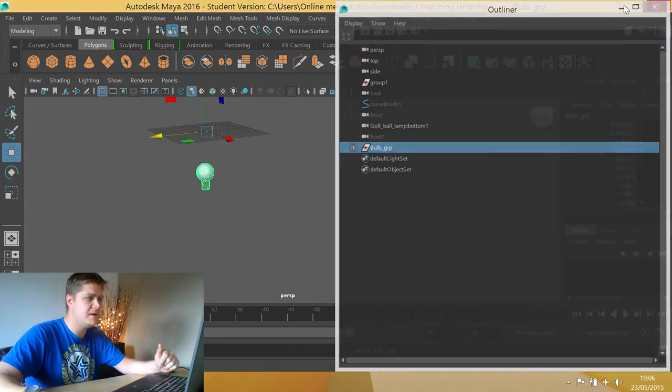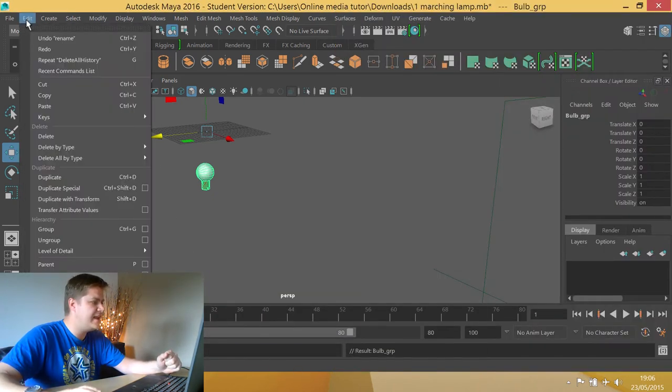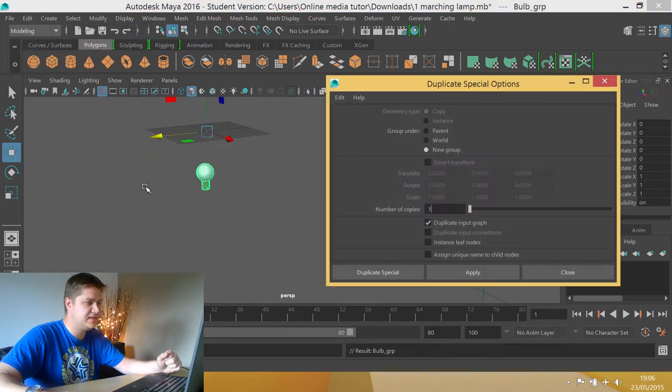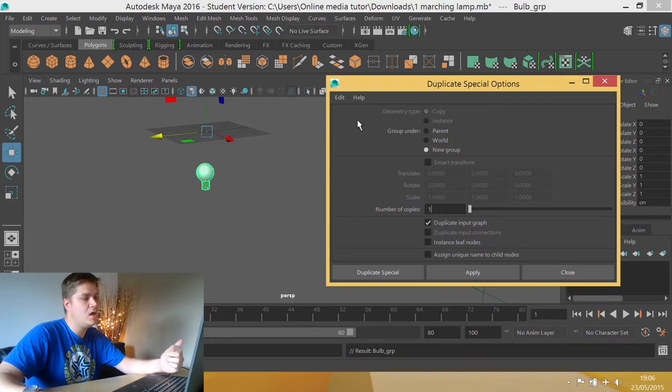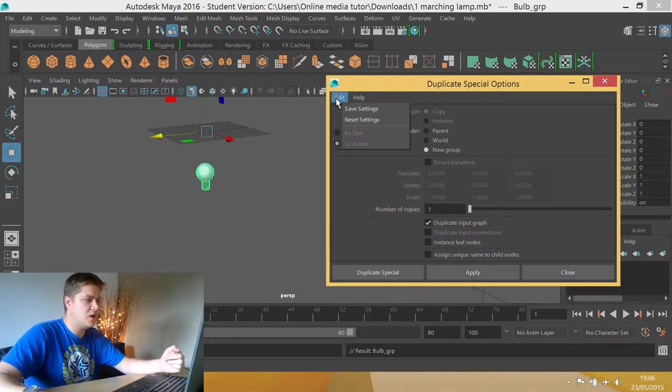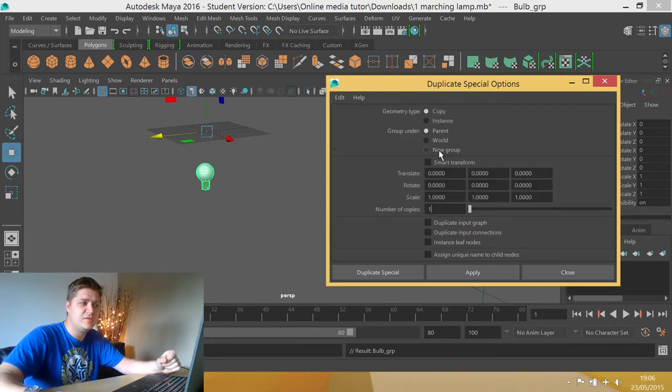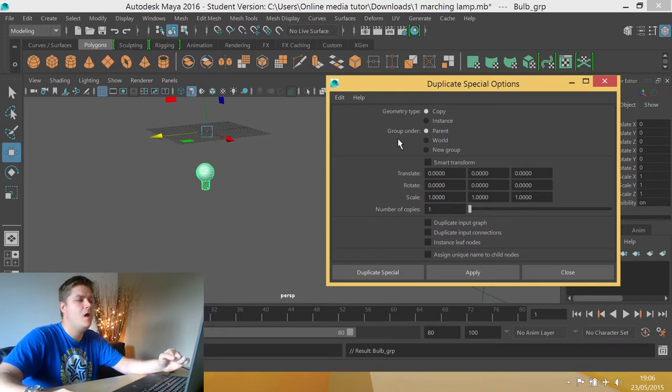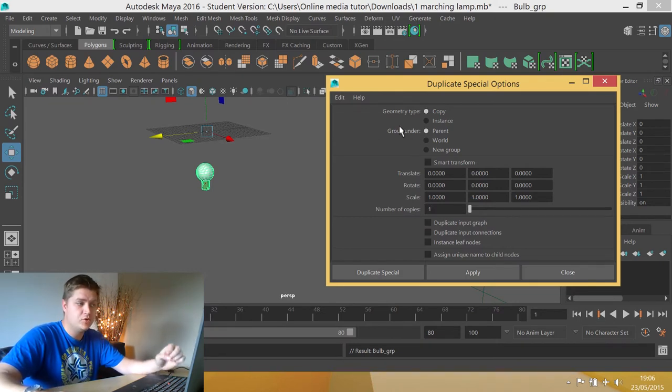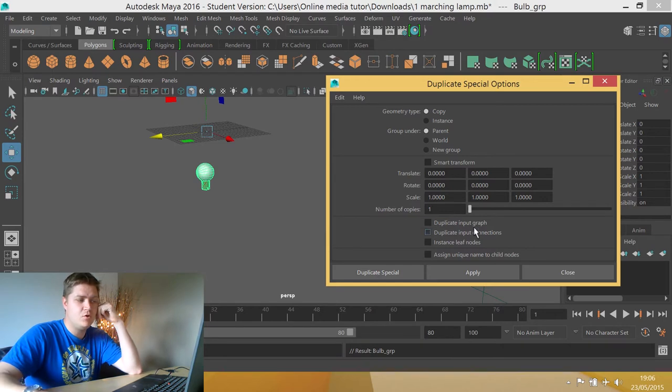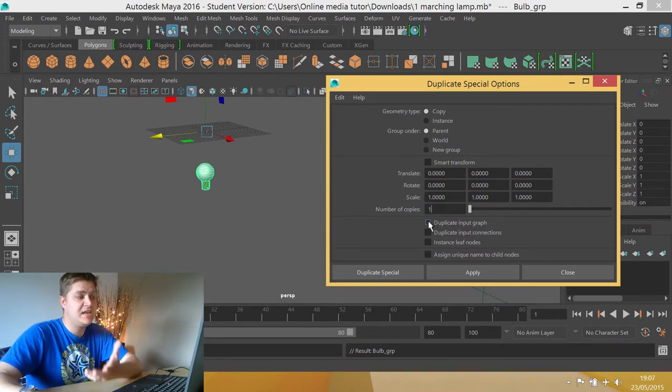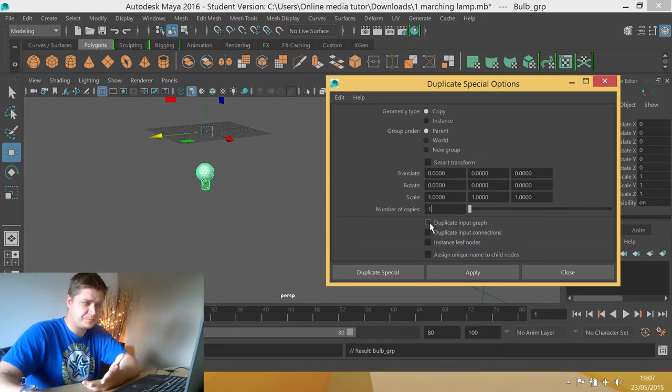So I'm going to minimise my outliner for the time being and I'm now going to go into edit, duplicate special and I'm going to click on the settings. Now these are the settings that I've just been messing with so I'm just going to go edit, reset settings. So these are kind of the default settings you would get. And the two important ones are group under and duplicate input graph. So if we put the tick in the box for duplicate input graph,